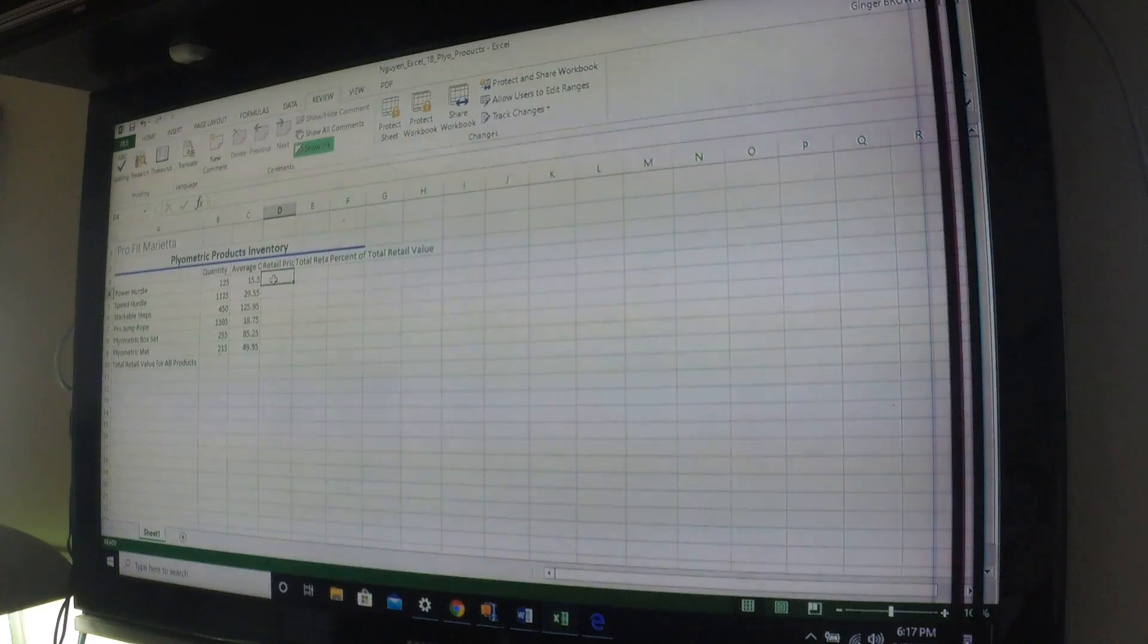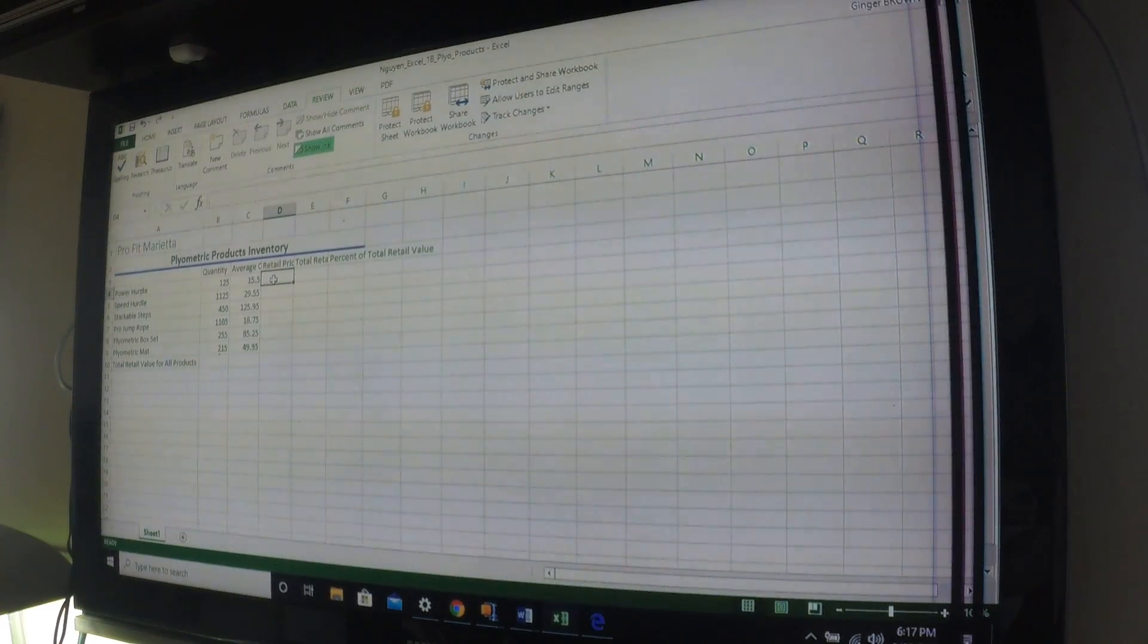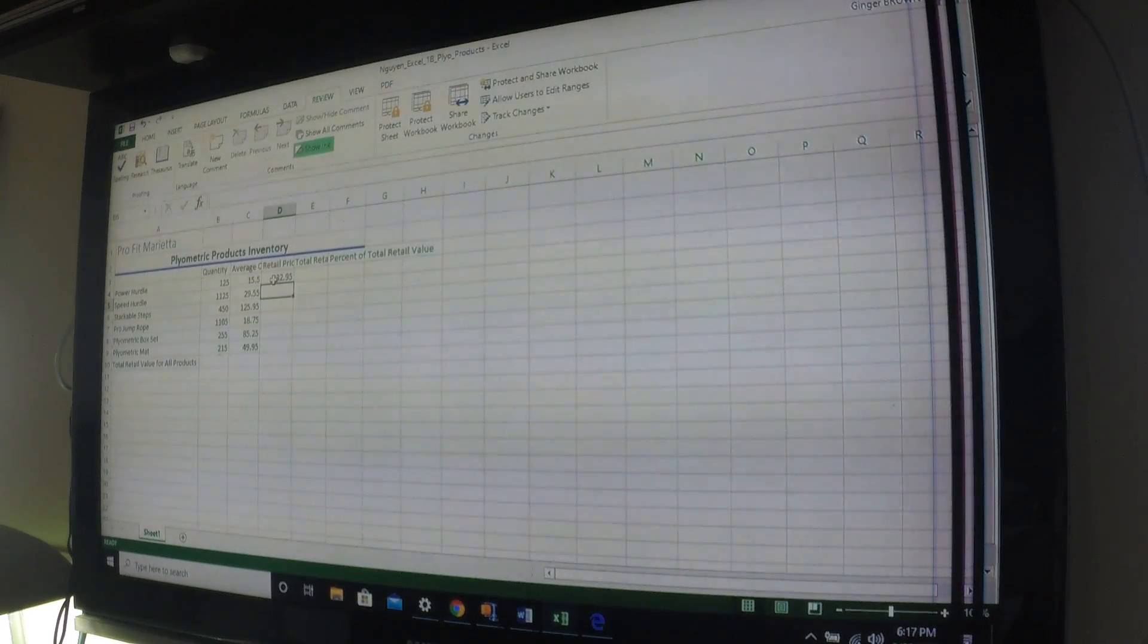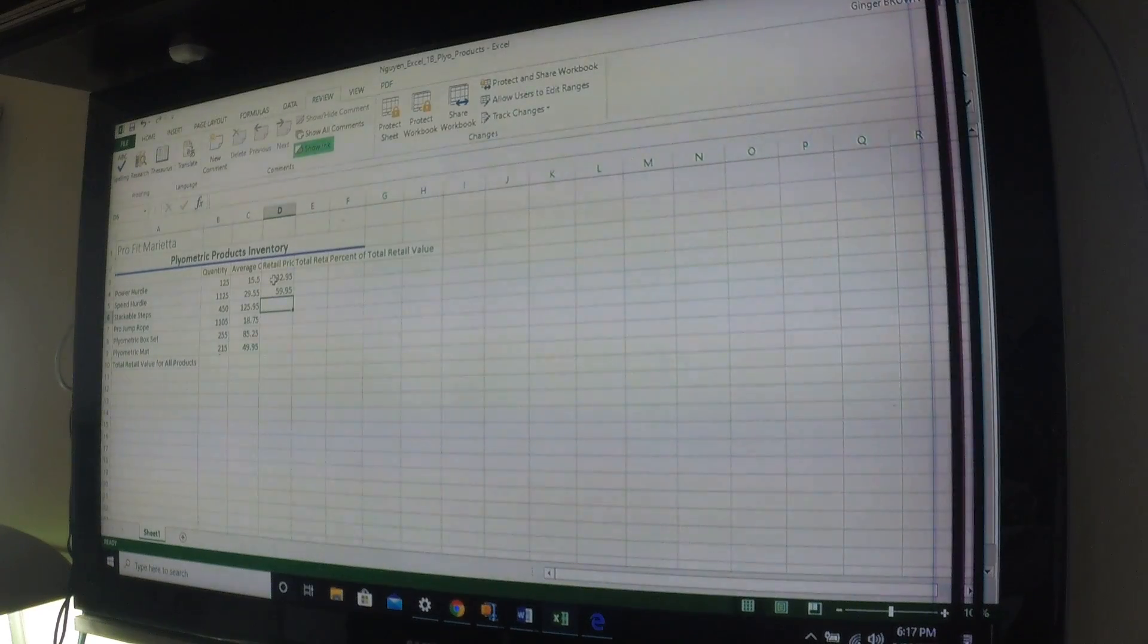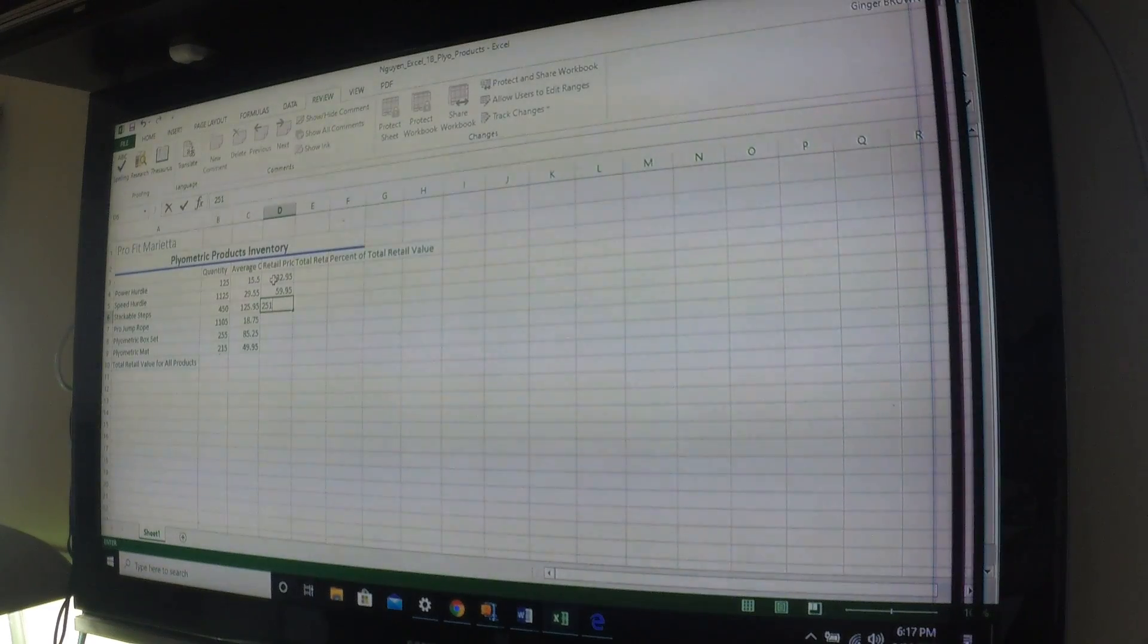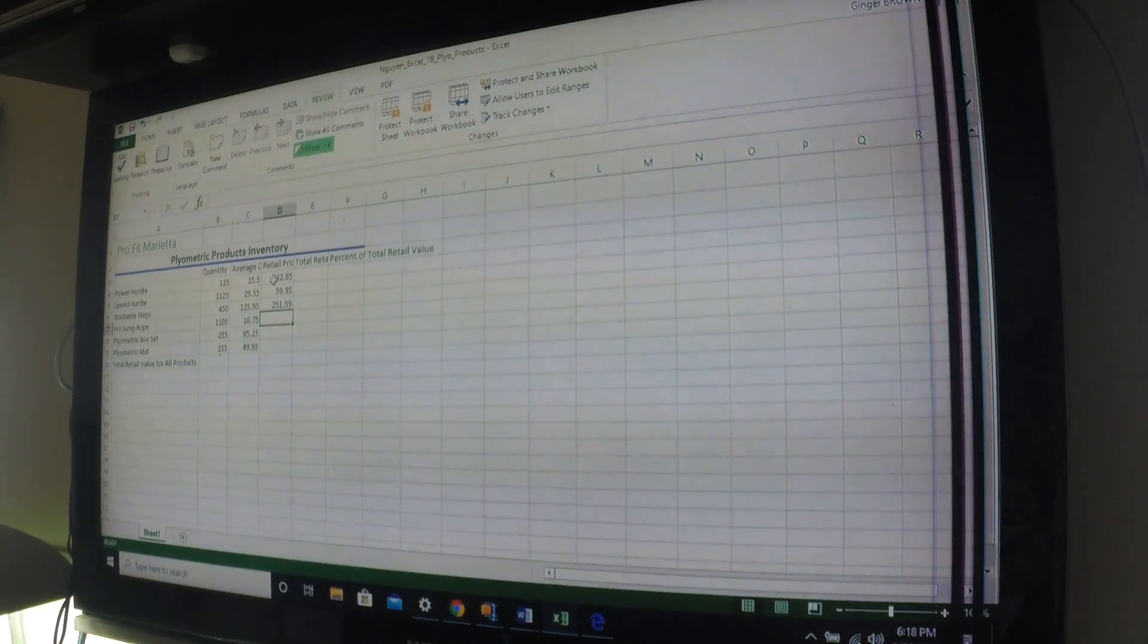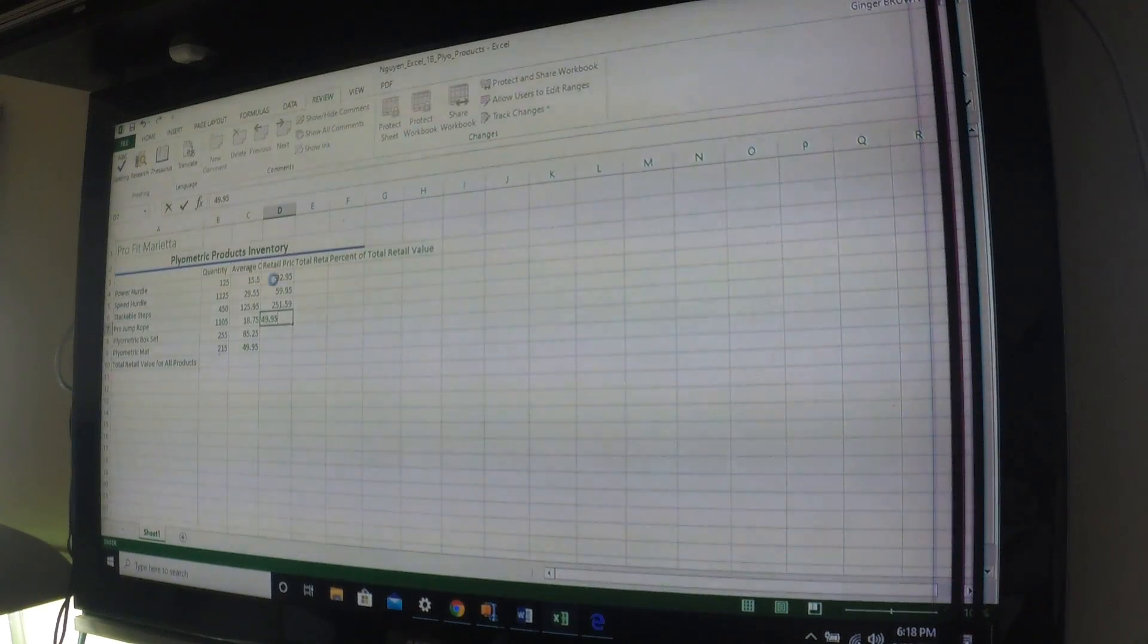D4, we're going to put the retail price of all of these in. So we have $32.95, 32095, enter. We have $59.95, 59095, enter. We have $251.59, 251059, enter. We have $49.95, 49.95, enter.